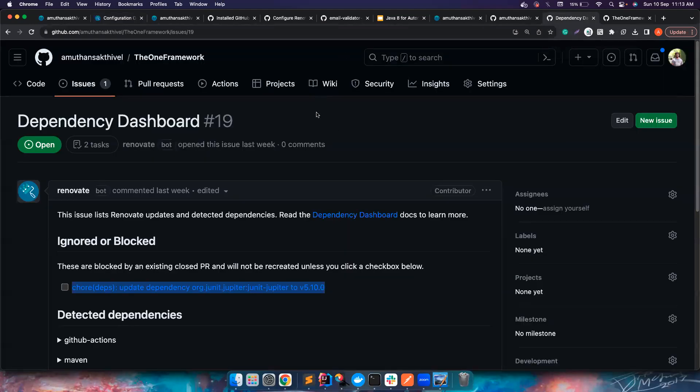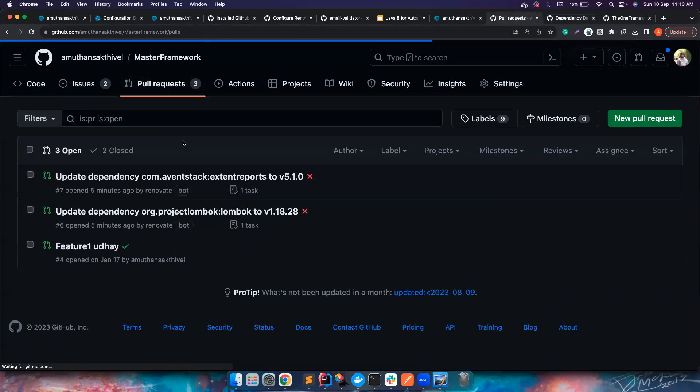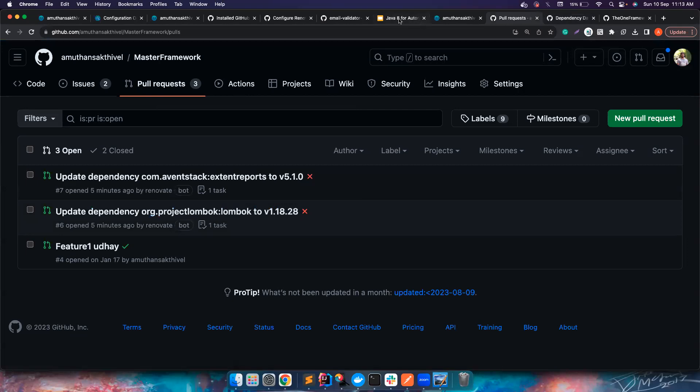Yeah, so that's how you could use Renovate. I will leave these important links in the description. You can have a look at them. I will see you guys in another great video. Until then, bye bye!